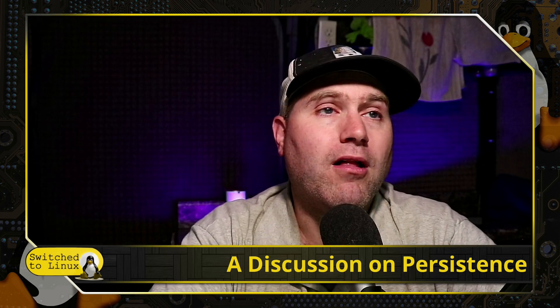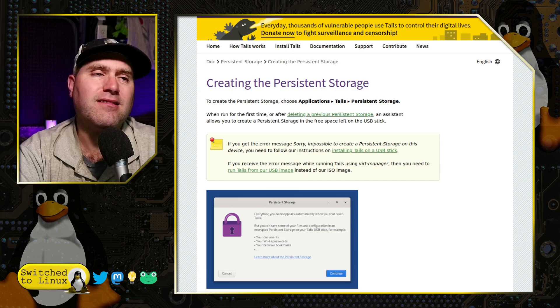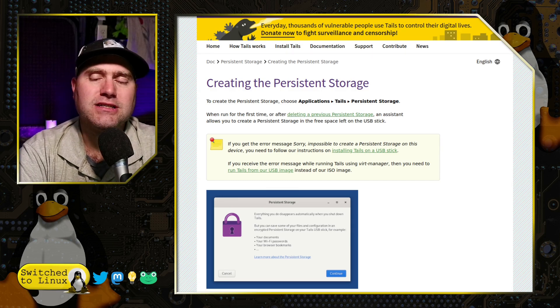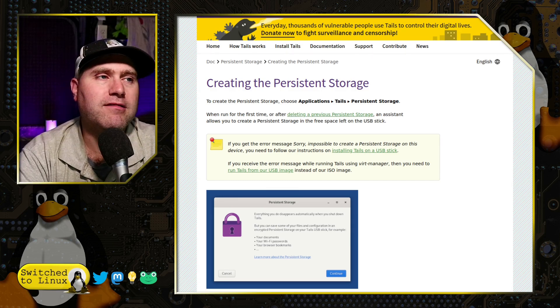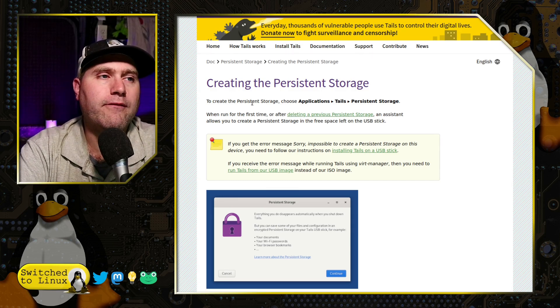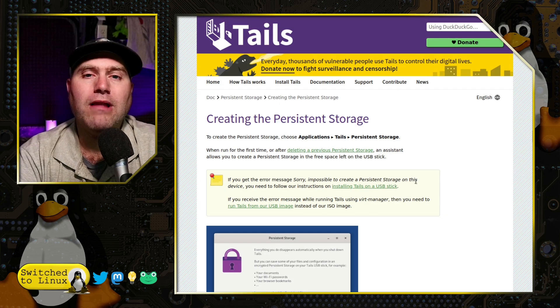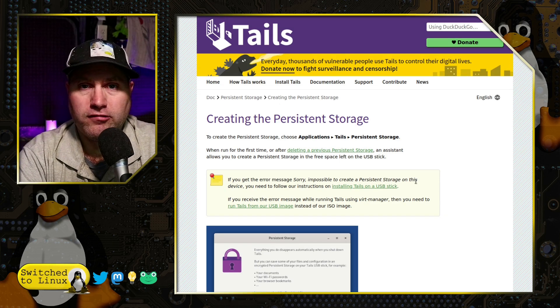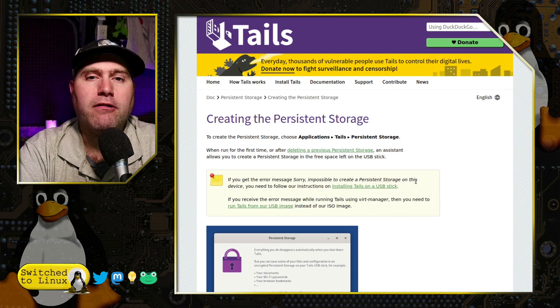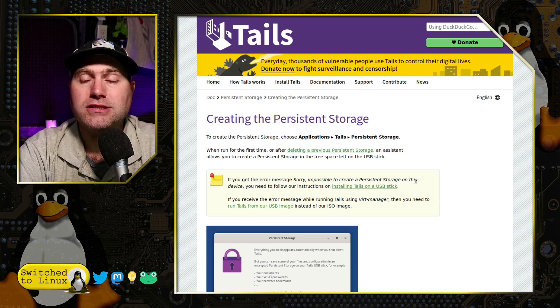Overall, I stand by it. If you're doing something like this, persistence in tails is just so much better. It's what it's designed for. They have whole guides on it. And their level of persistence is so much better than you're going to get on most other systems.